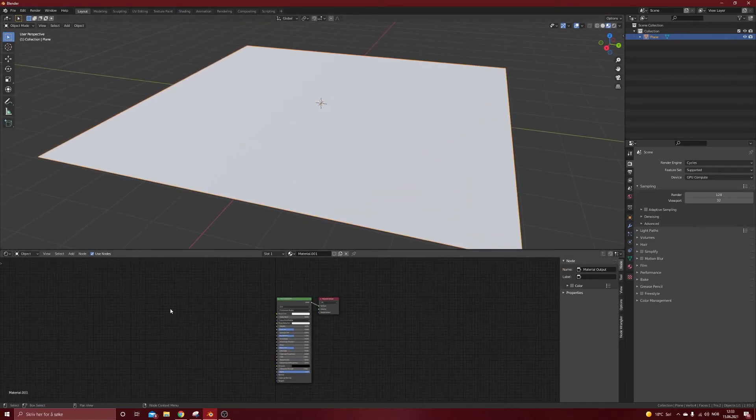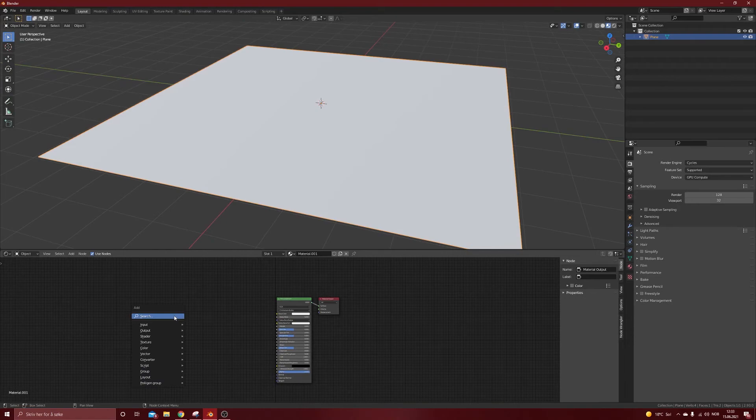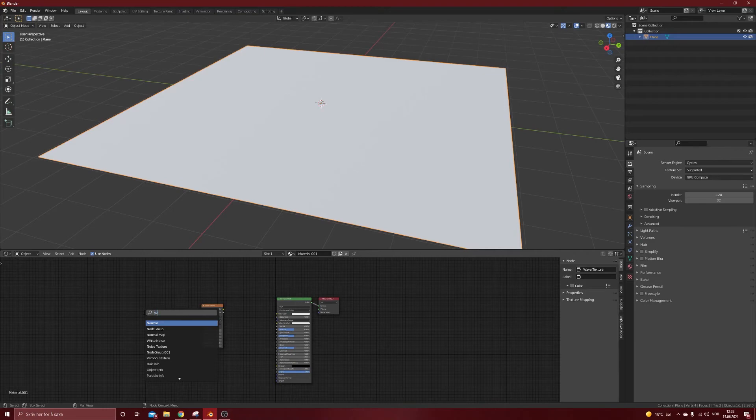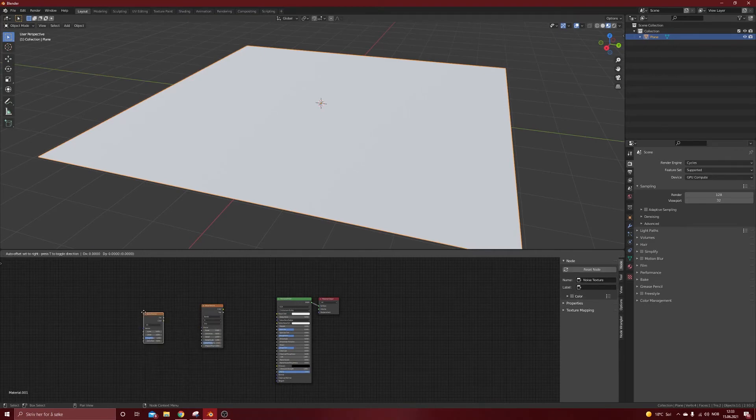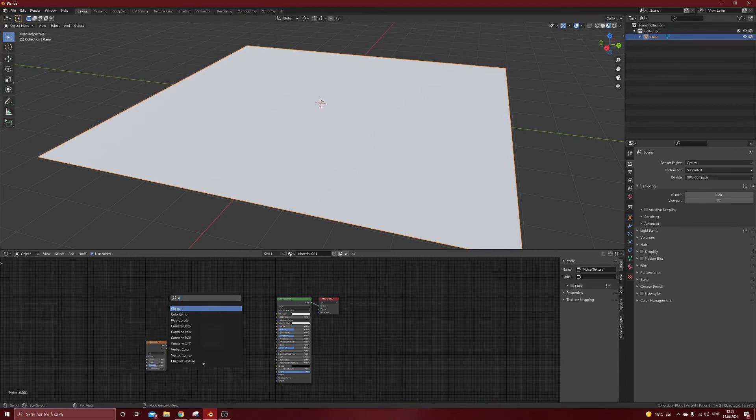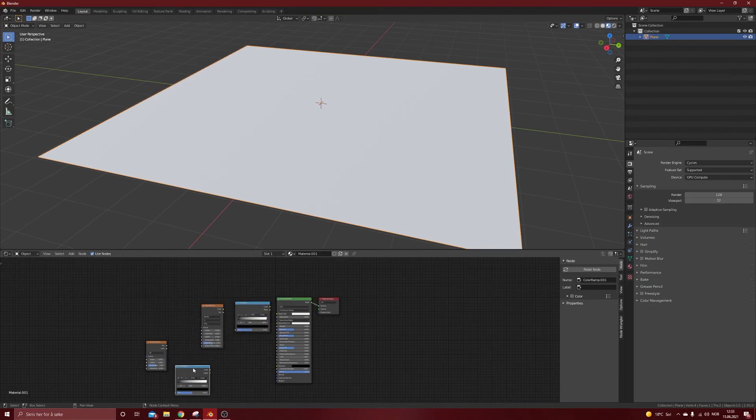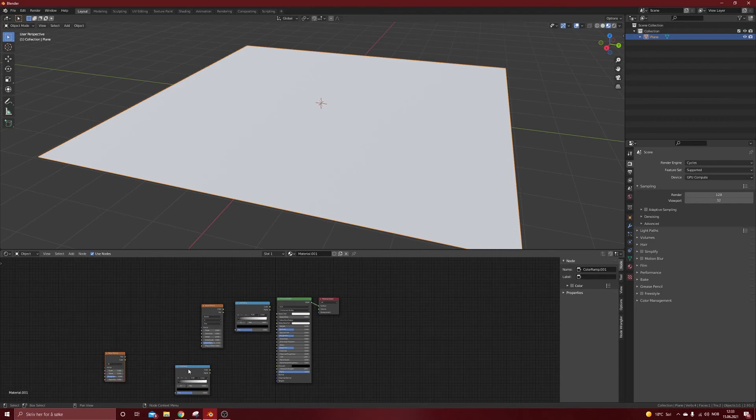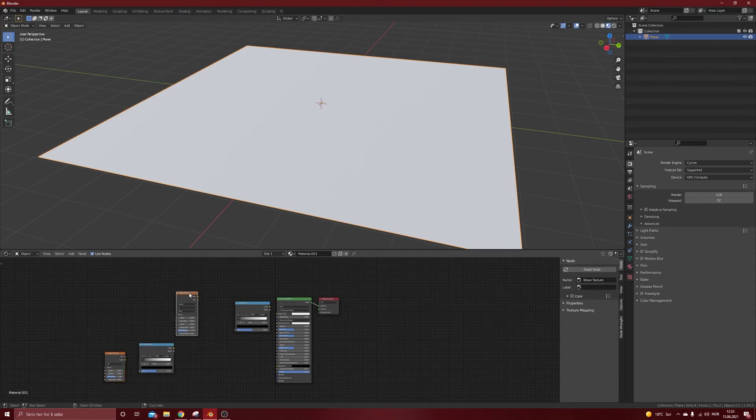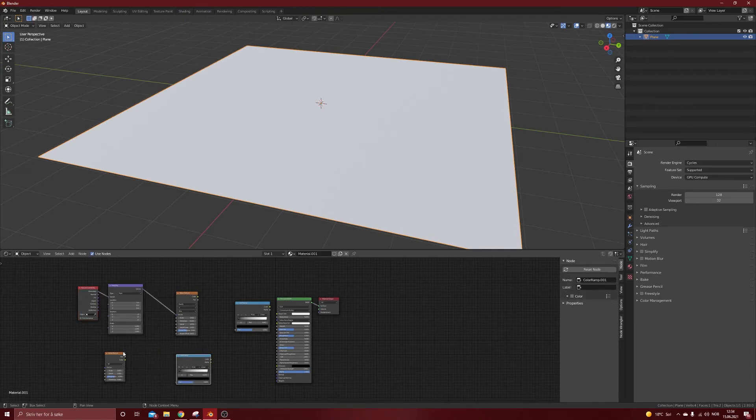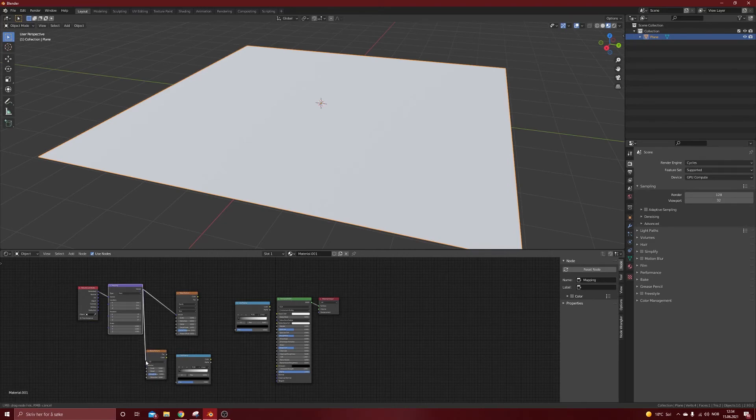We will keep the principle BSDF and we will add a wave texture, we will add a noise texture and we will add a color ramp and we will duplicate that as we need it in the noise texture and we will also need a mapping node ctrl T on one of the textures here.